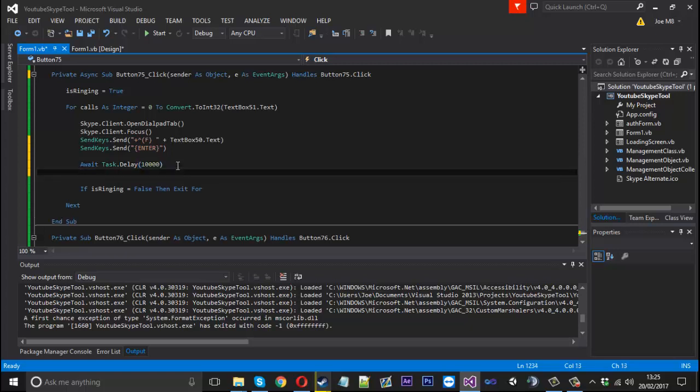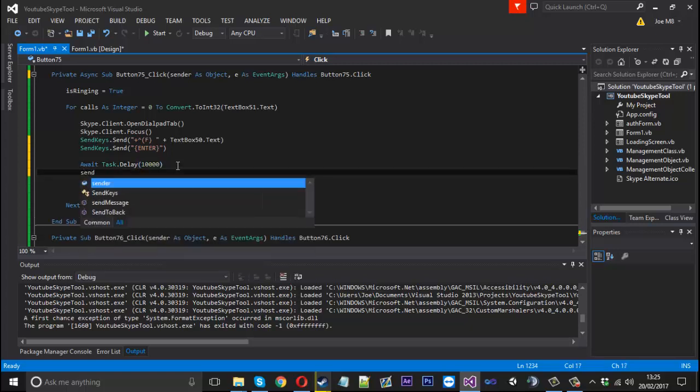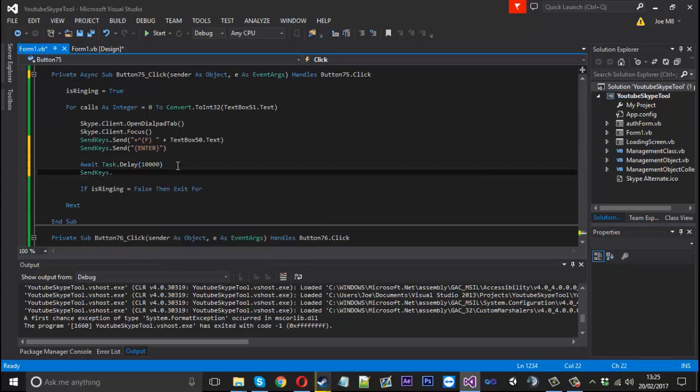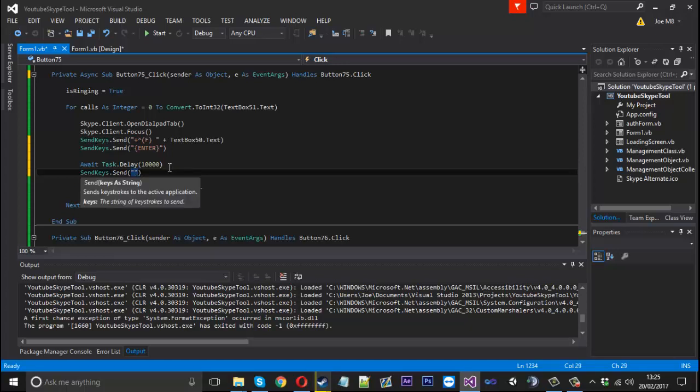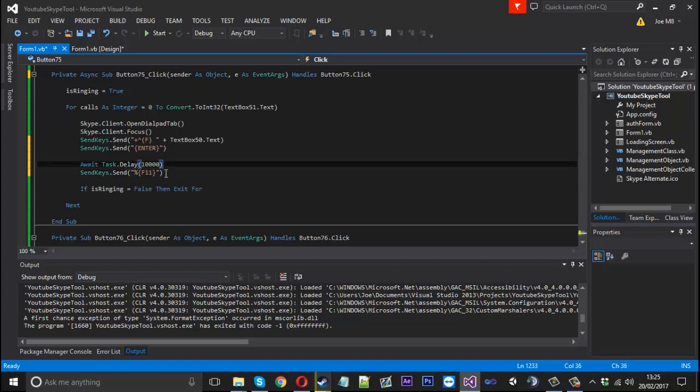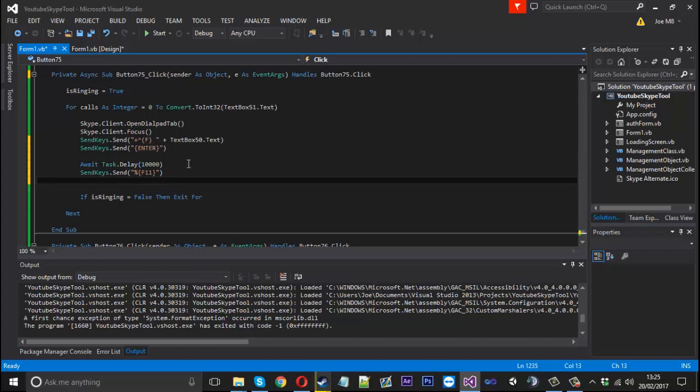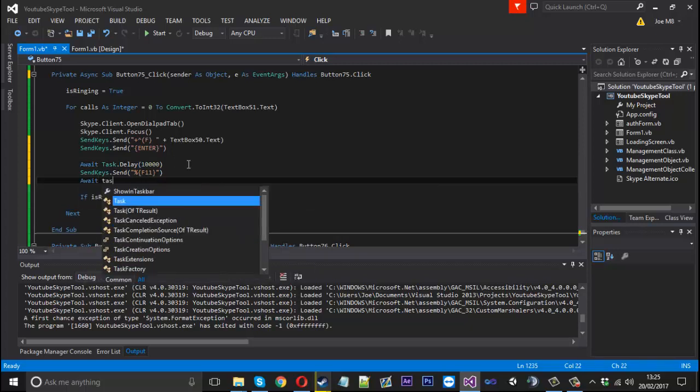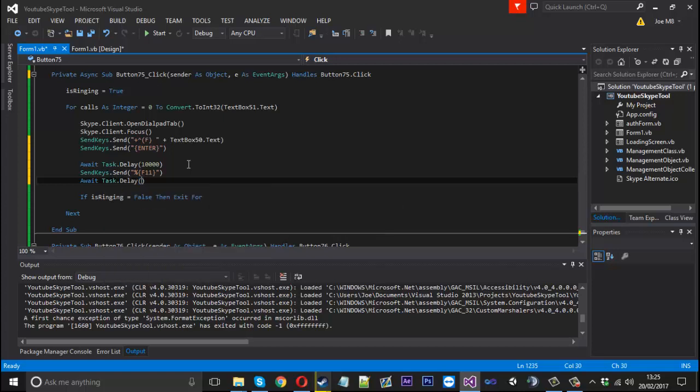So after we've waited the 10 seconds we're going to use SendKeys.Send and then we're going to send our little hotkey which was F11 and alt to end the call. To do that we can use the percentage sign and then in curly brackets capital F11. So that's alt and F11, it will end our call for us. After the call's ended we're going to have another await just so nothing gets overloaded. We're going to use Task.Delay and we'll just do a short delay of one and a half seconds.